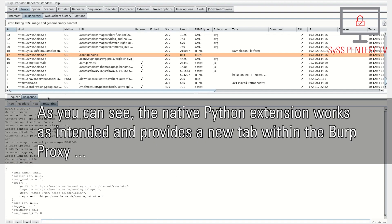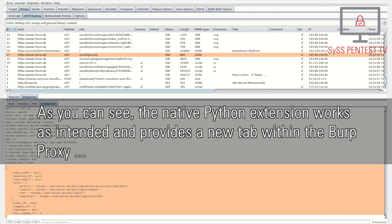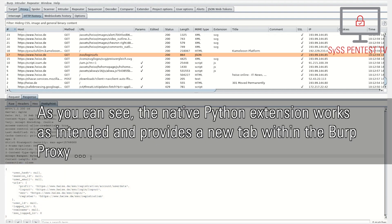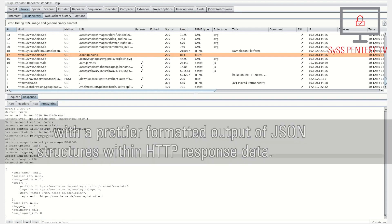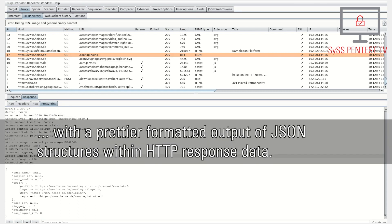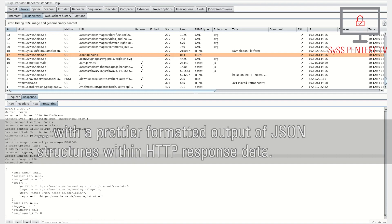As you can see, the native Python extension works as intended and provides a new tab within the Burp proxy with a prettier formatted output of JSON structures within HTTP response data.